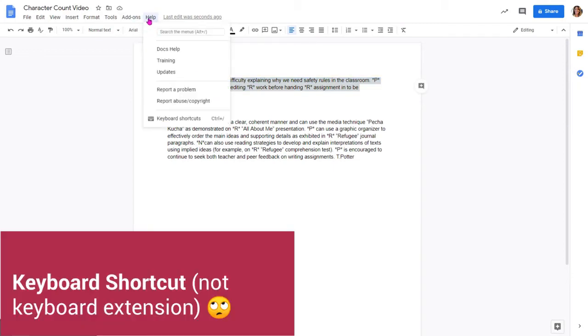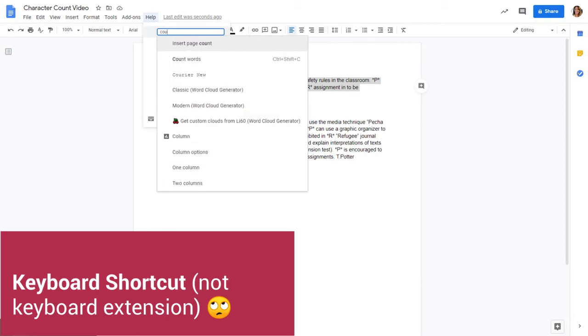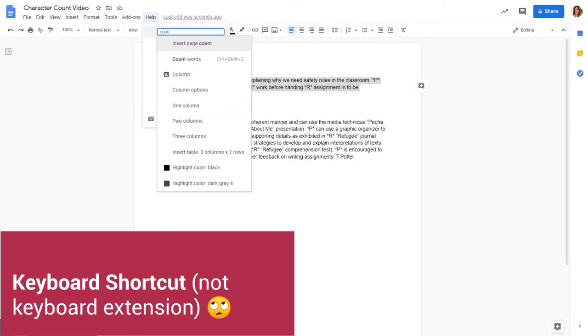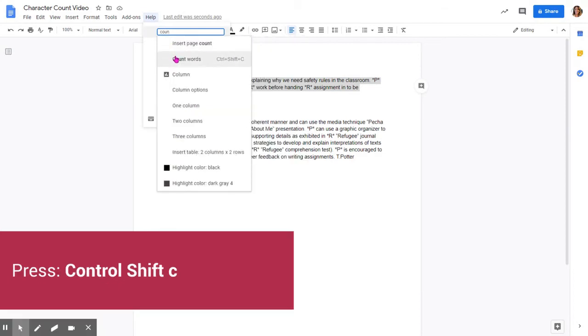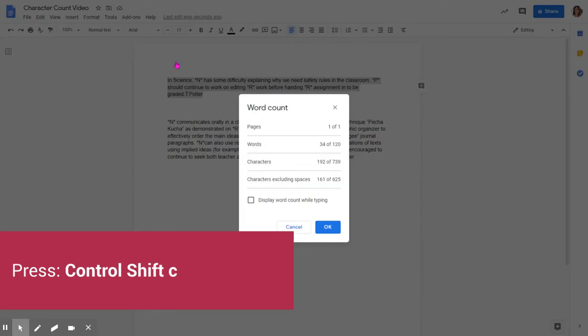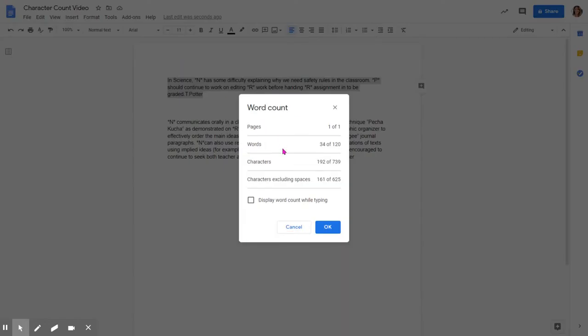And then if you can't remember the keyboard extension, I always just type 'count words' and I see that it's Ctrl Shift C. So you can press Ctrl Shift C or just click right here, and you can see that...